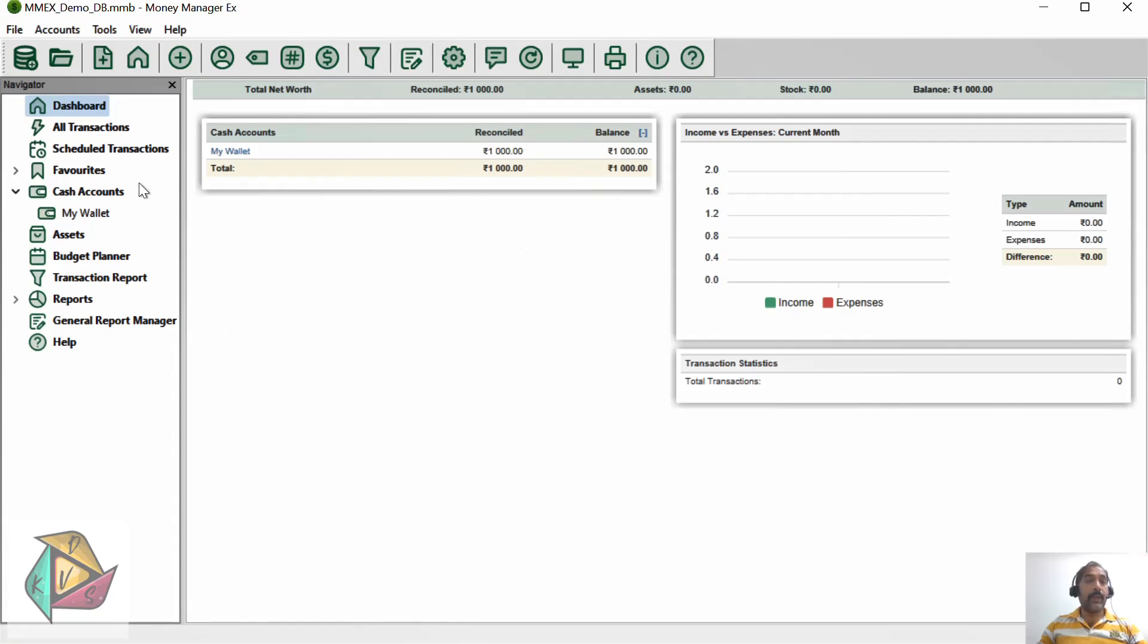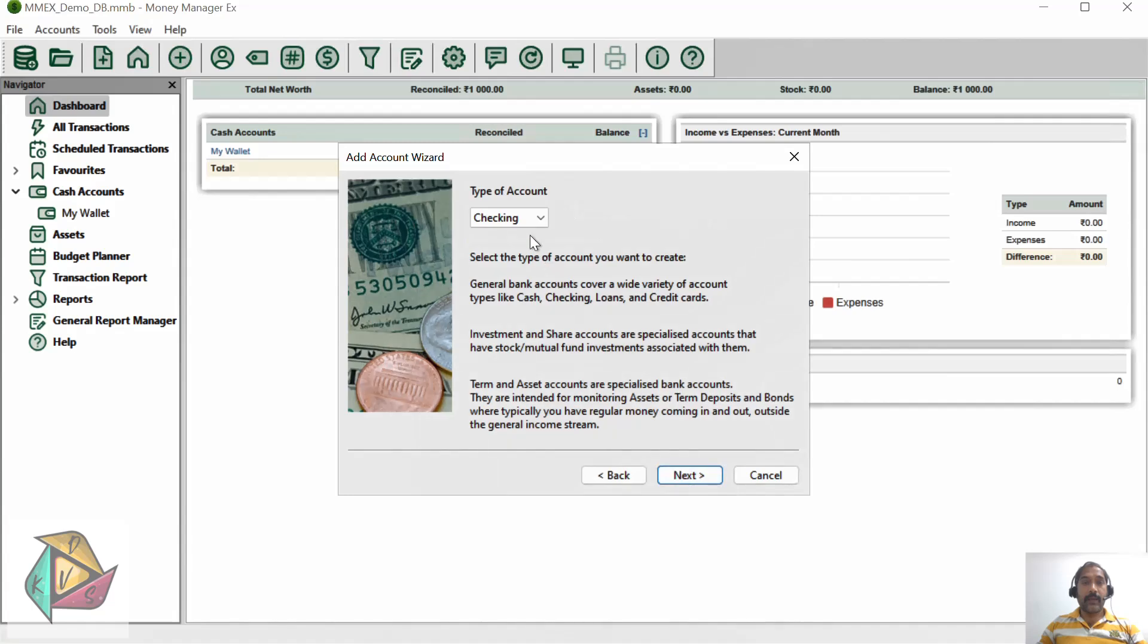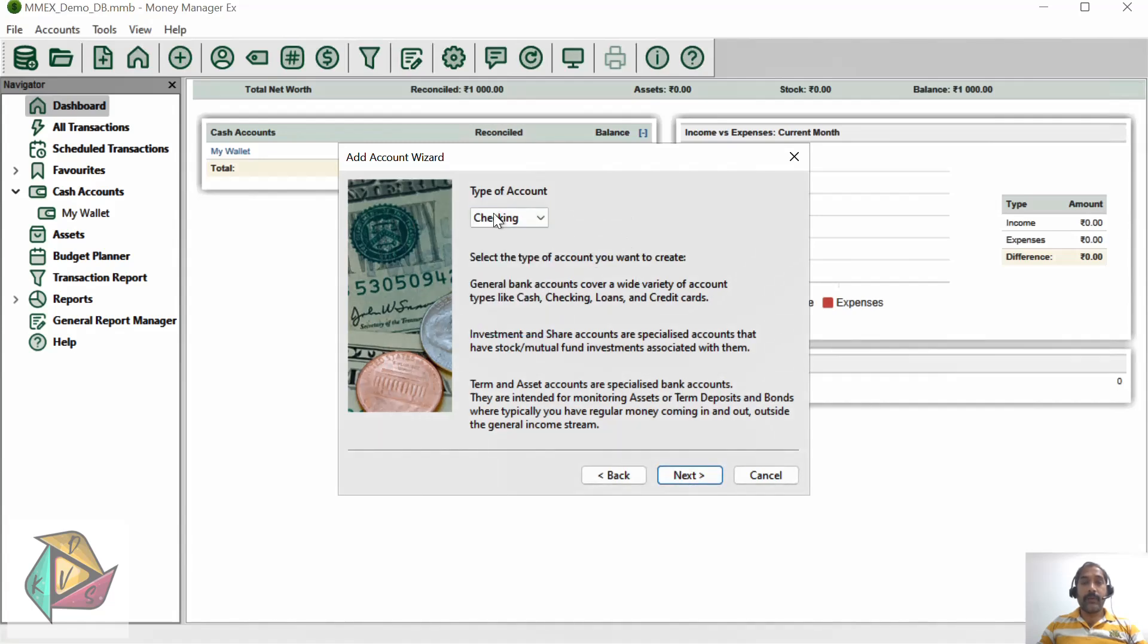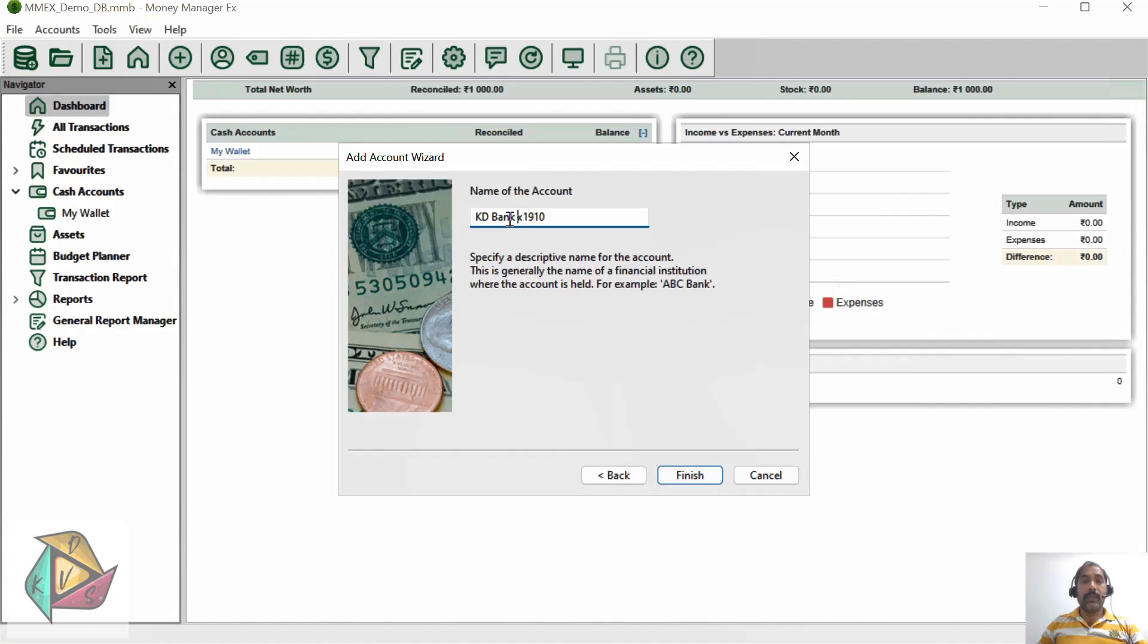For adding a new account, click this new account button and click next. Here I'm going to use the checking account - checking account is your savings bank account. Click next. My account name - let's say KD Bank X1910. I always suggest you keep as a suffix the last four-digit account number. This will help you differentiate different accounts if you have multiple accounts in the same bank.